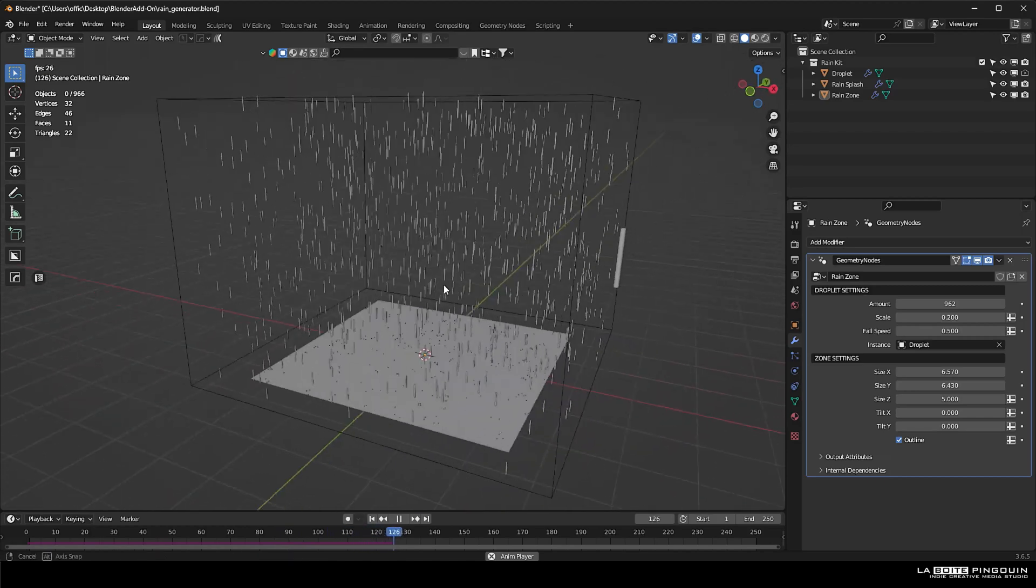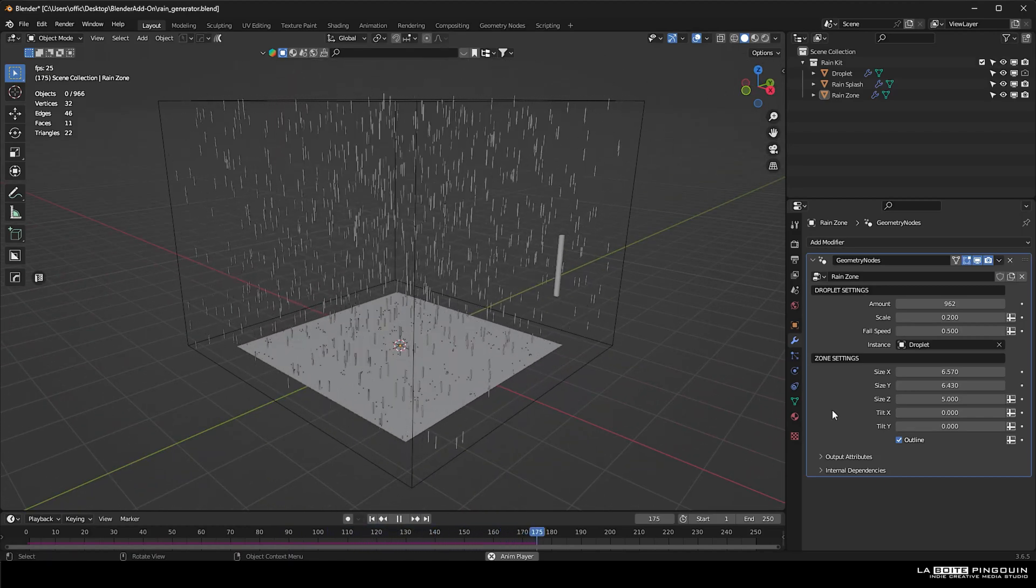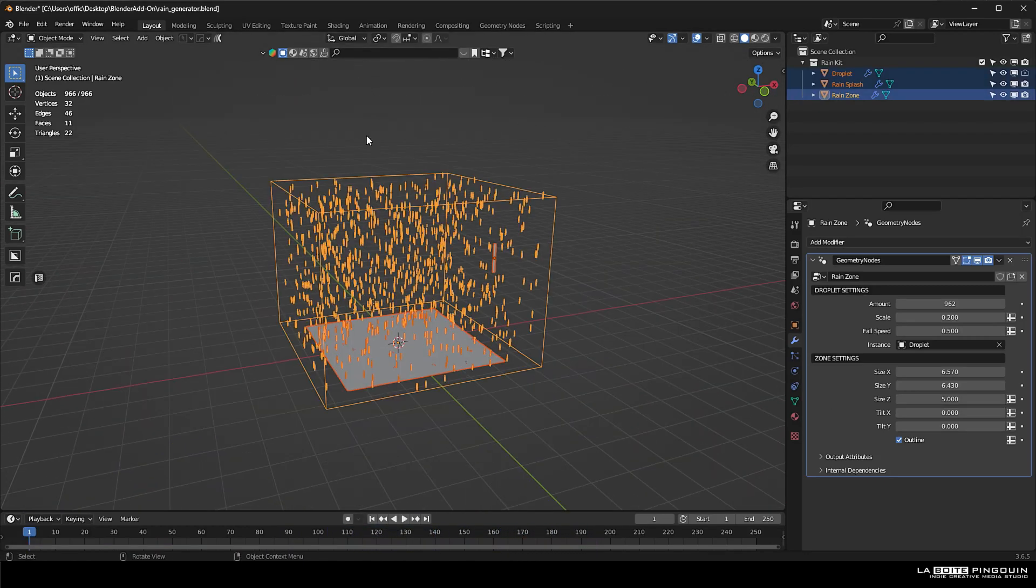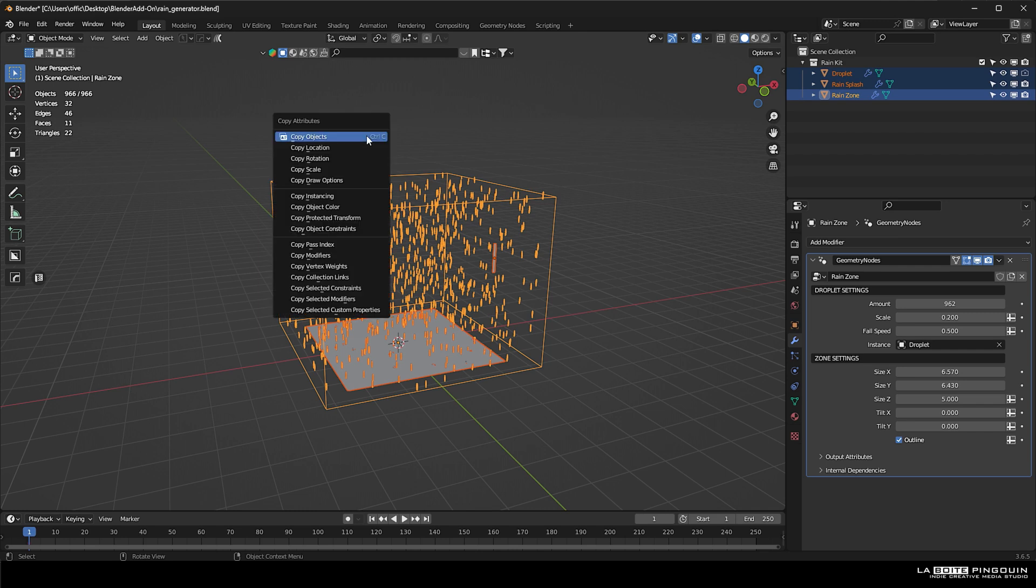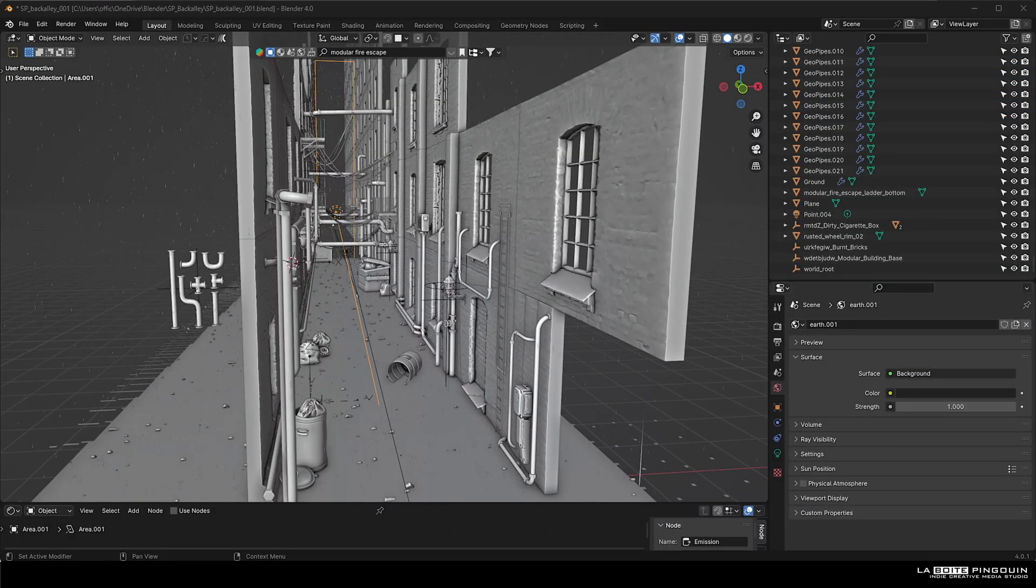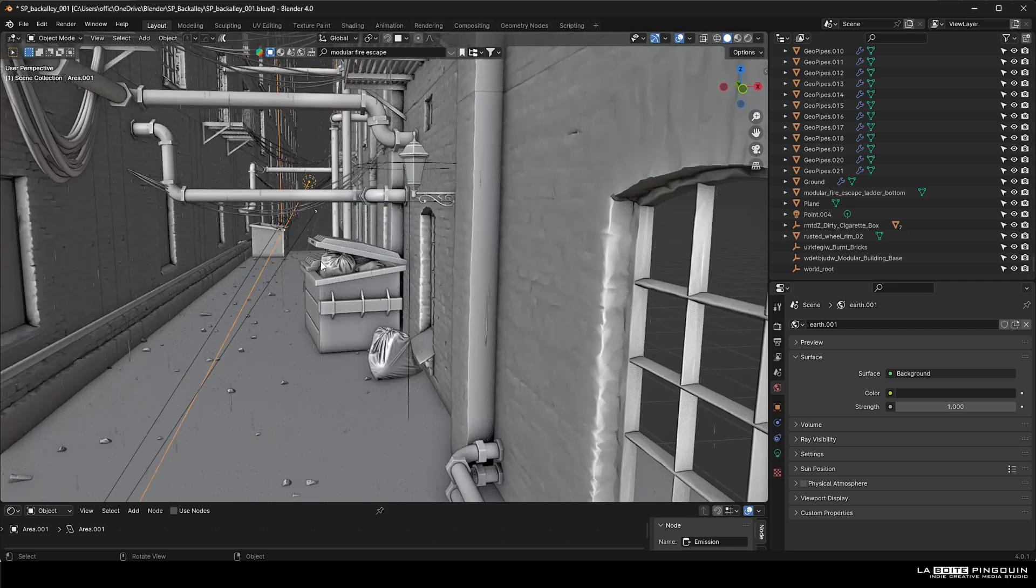The easiest way to bring that into your projects is just to select all and then Ctrl+C and copy objects. And then when you go to your projects, just press Ctrl+V and paste objects. The lighting of the scene was pretty simple. It's just a combination of point and area lights.